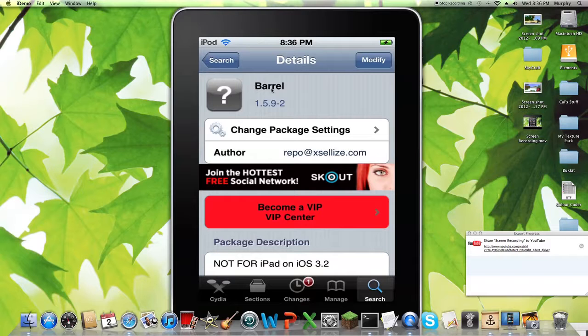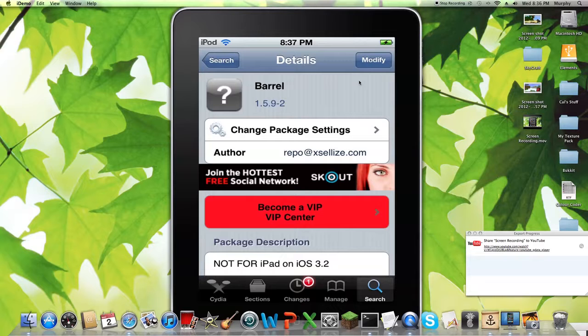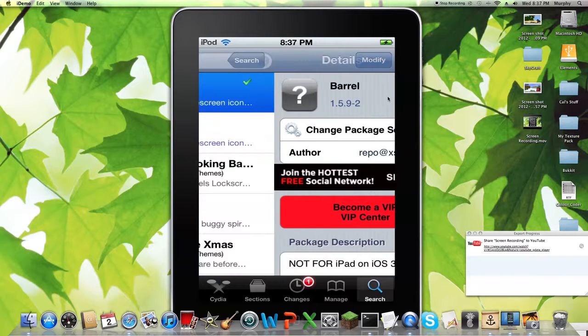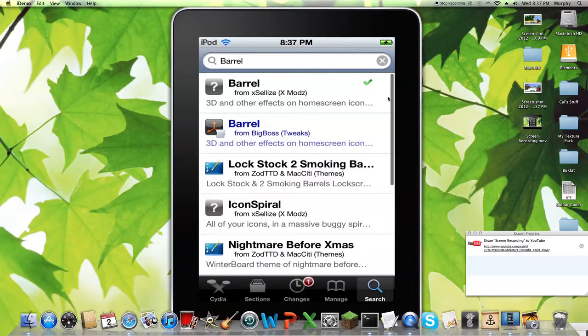That's the problem with getting the tethered jailbreak. You have to do that every time. Some of these tweaks, you have to restart the springboard, and you'll have to just boot it again. But some of them you don't. I'm not sure about Barrel, I kind of forget.